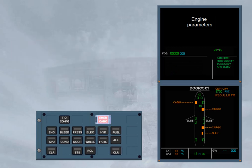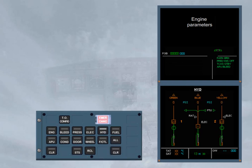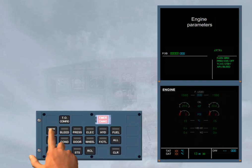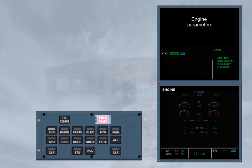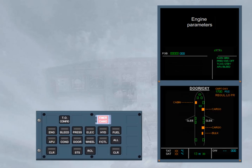Then, the keyboard of the ECAM control panel must be used in order to check systems such as the hydraulic and the engine. Notice that when pressed, the related key light comes on. When a lighted key is pressed again, the displayed page returned to the defaulted one, here the DOOR OXY page.